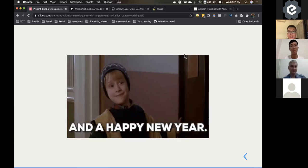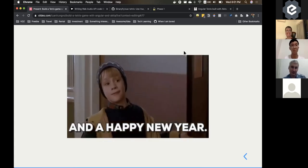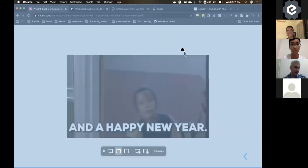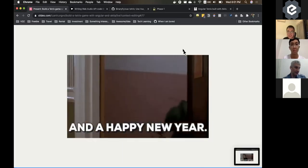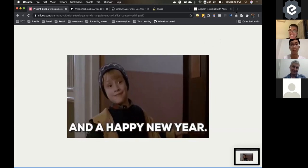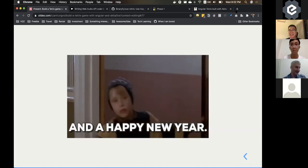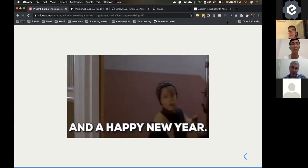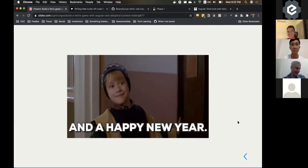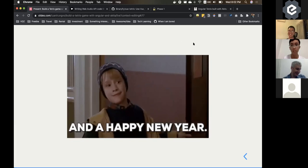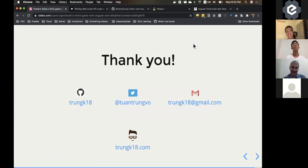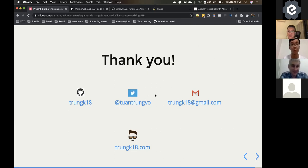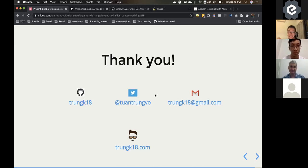Thank you very much Trung! I did have a couple of questions but you answered both of them. Does anyone else have a question?